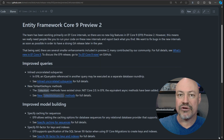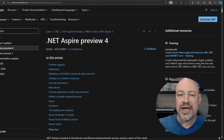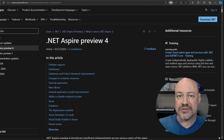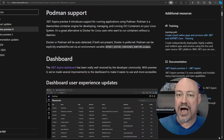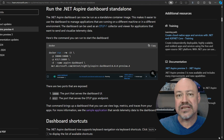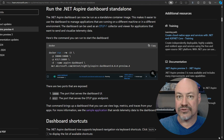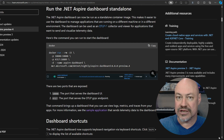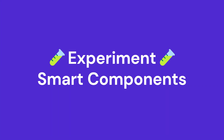Some nice improvements for EF in this preview. And Aspire's preview for this month includes Podman support, also some dashboard updates, and the ability to run the .NET Aspire dashboard standalone — that was a very popular community request, so good to see that included in this preview.